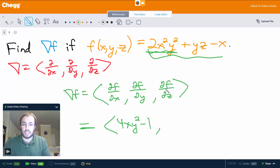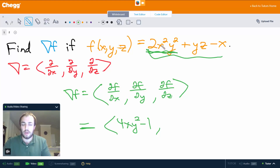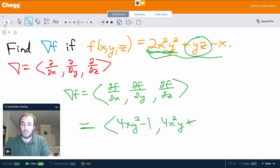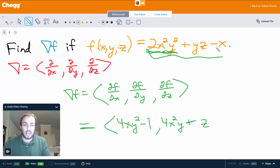In the second component, we take the partial derivative of f with respect to y. Now x squared is our constant along with 2, so we get 4x squared y from the first term. Taking the partial of yz with respect to y, treating z as a constant, gives us z. And the x term has nothing to do with y, so that gives 0.